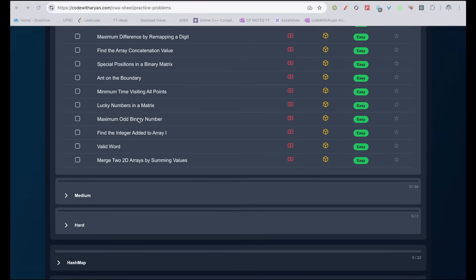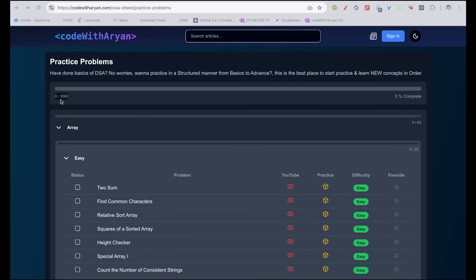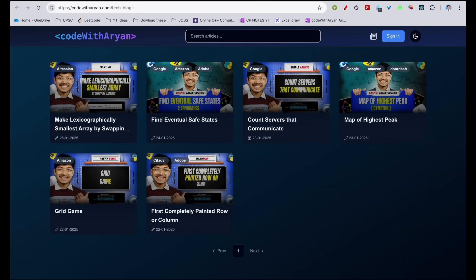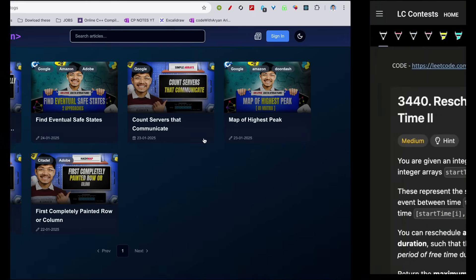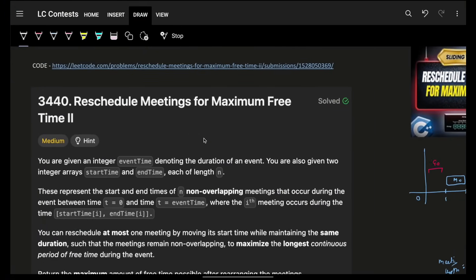Hello, hi guys, good morning. Welcome back to a new video. I hope you guys are doing good. In this, we're going to see problem 3440: rescheduling meetings for maximum free time, part two.